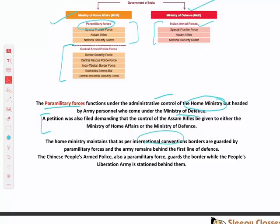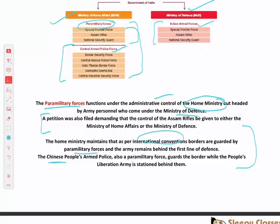International conventions say that paramilitary or central armed police forces guard the borders as the first line of defence, while the army remains behind them. For example, China's paramilitary — the Chinese People's Armed Police — guards the borders, while the PLA (People's Liberation Army) is stationed behind. Similarly in India, BSF, Assam Rifles, and ITBP are stationed at borders while the army is behind them.